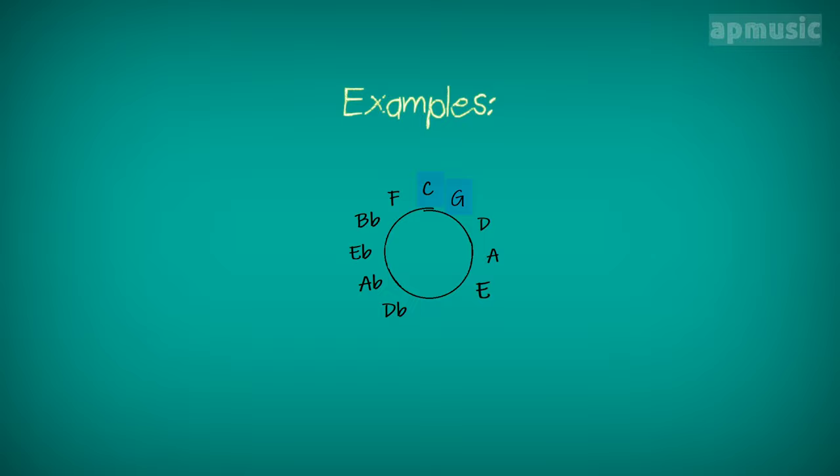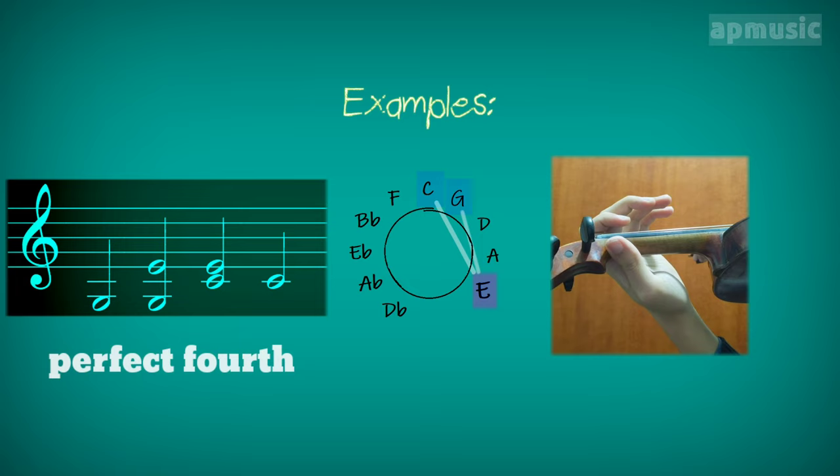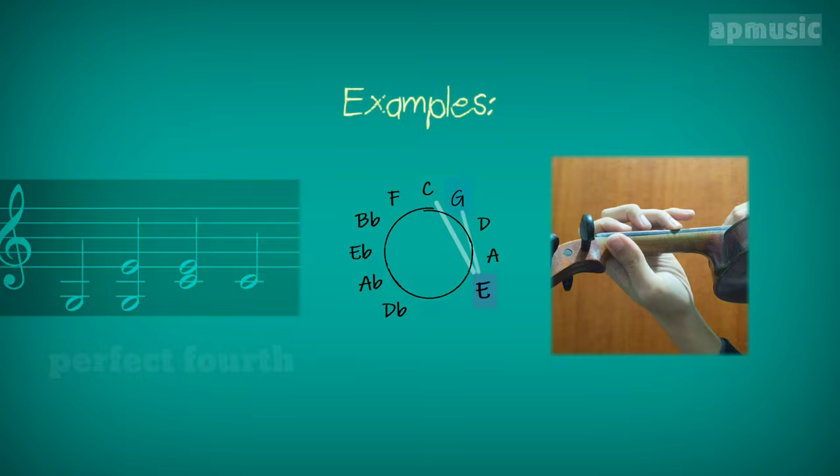From G to C, which is a perfect fourth, you can insert an E natural in just intonation. You can also insert any other consonant pitch. For instance.